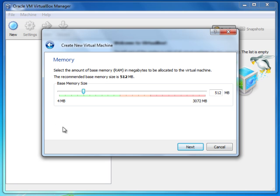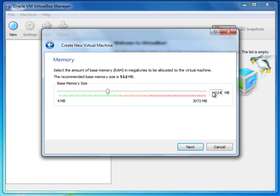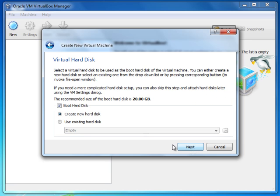In the next page it asks how much memory you want to allocate for this operating system. This memory will be allocated from your main memory on your system. For example, if you have 2 GB of memory, you can choose some part of that memory to be allocated to this operating system. In this case for Windows 7, I assign 1 GB of memory.